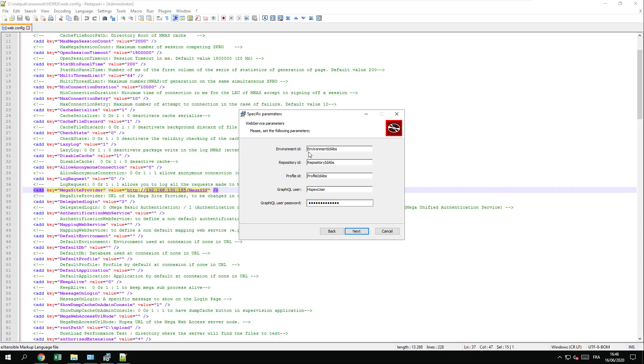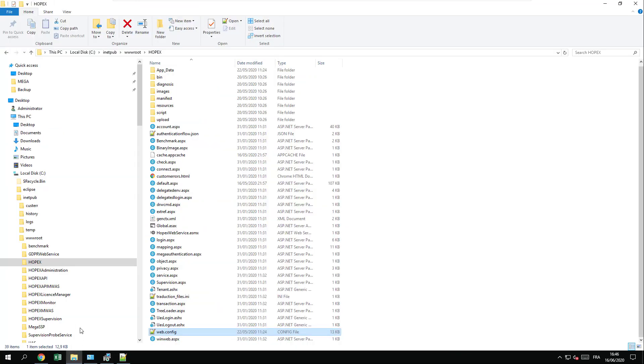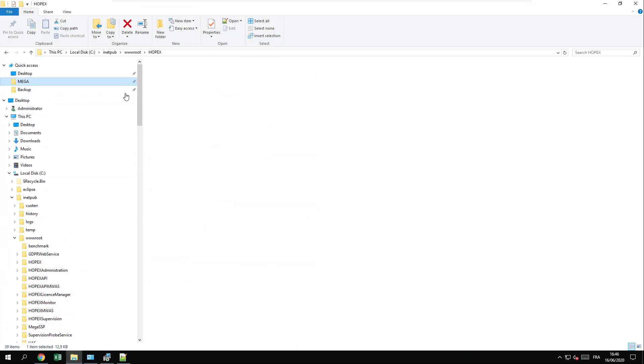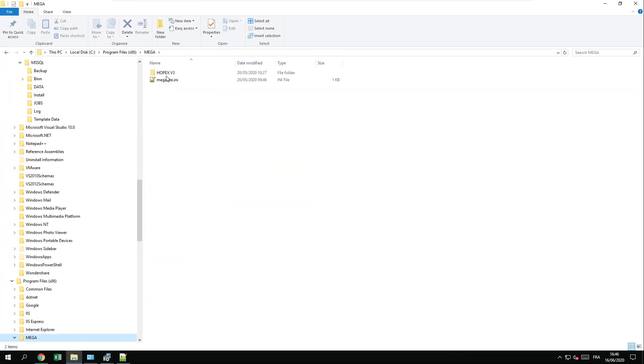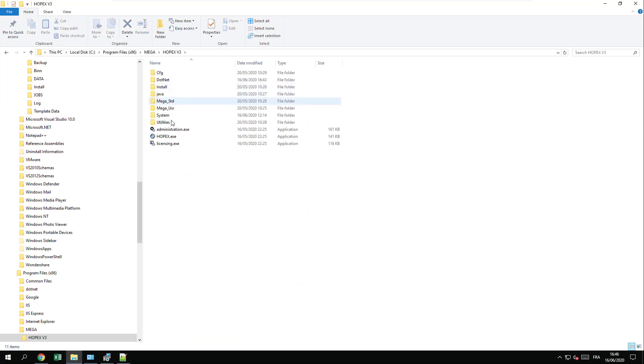To get the environment ID, you can simply follow the video about converting the ID for the ID apps of an environment or a repository. In my case, I will go to the deployment of HOPEX and search for the tool that allows to do the conversion of the ID.